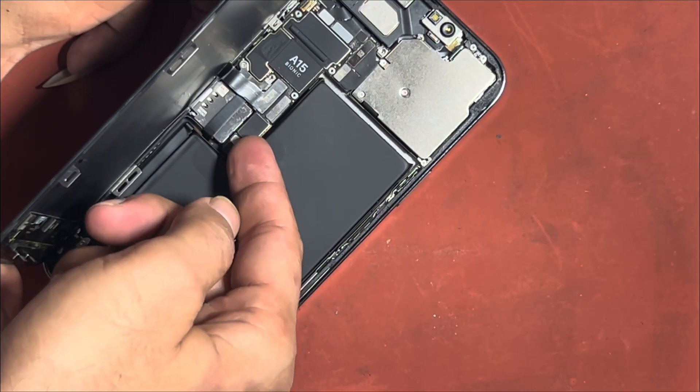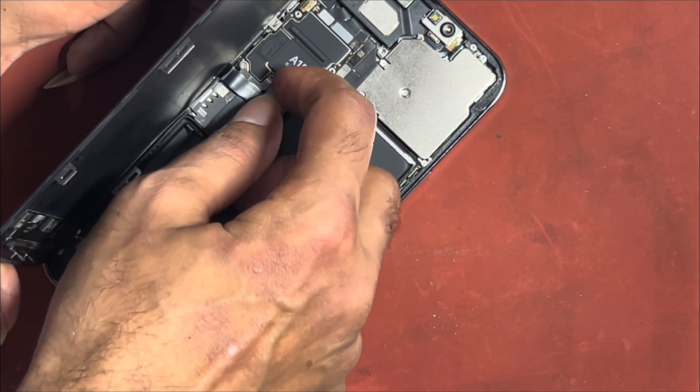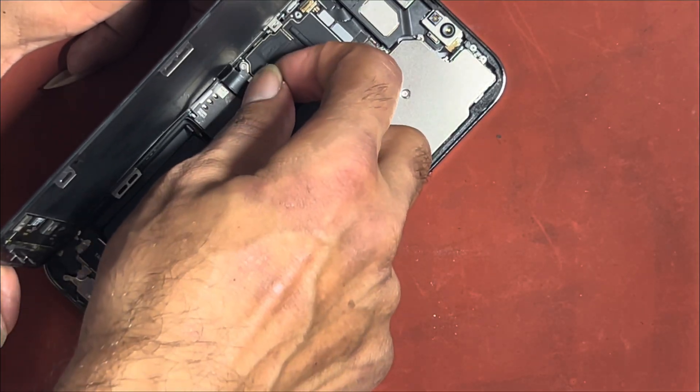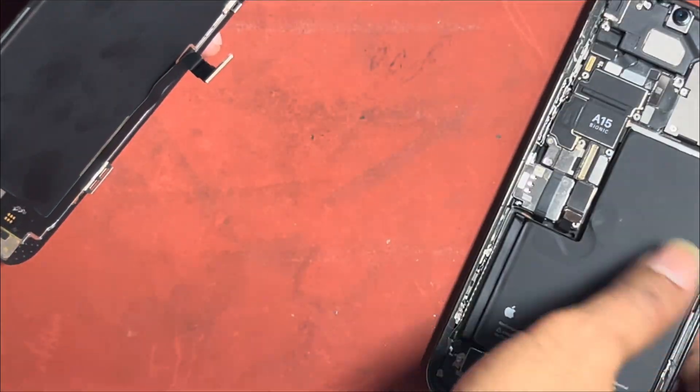No need to change LCD, you can repair it easily. I already opened LCD, do it carefully.